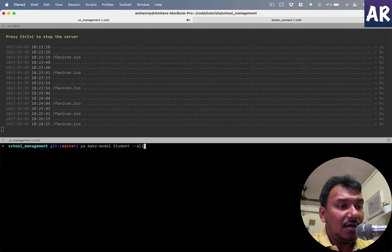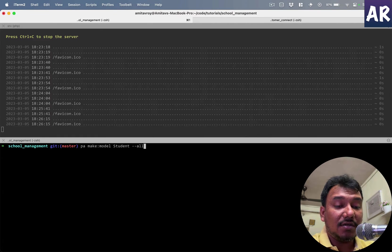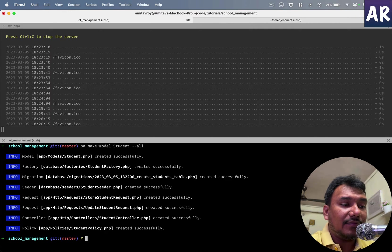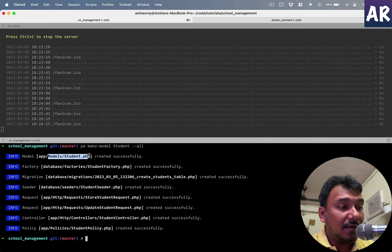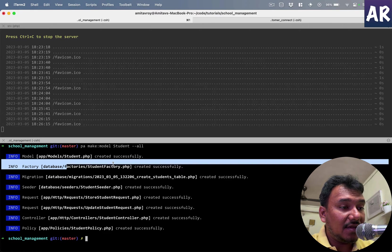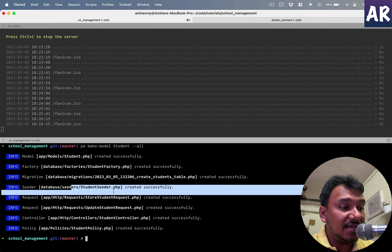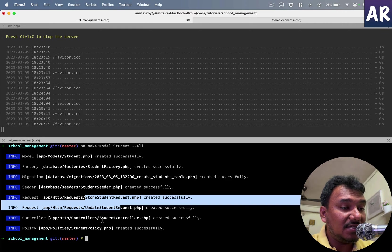I'll create all the necessary files that are required for that model to be supported. It will give me obviously the model, the factory, the migration, the seeder, the request for store and update.